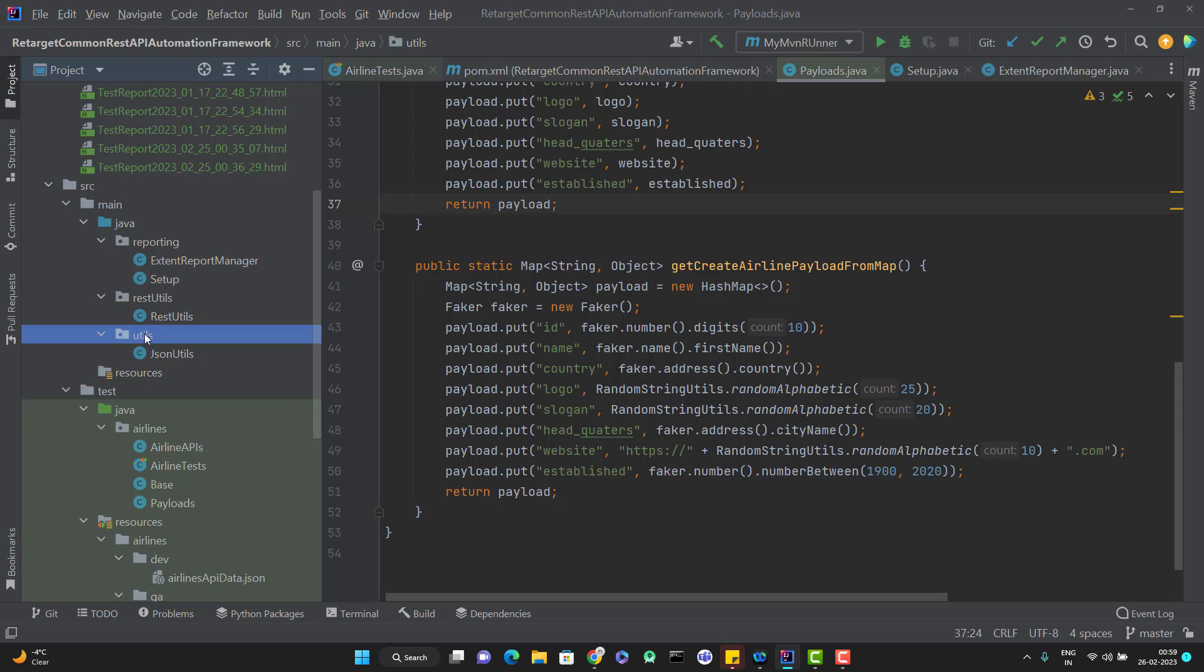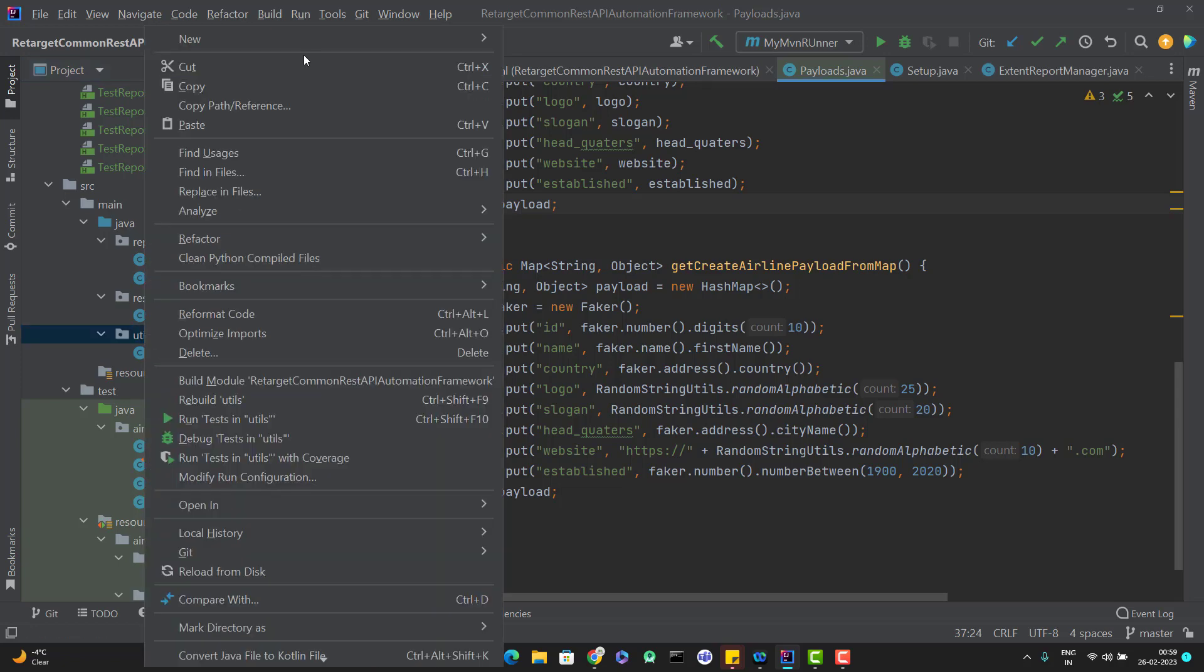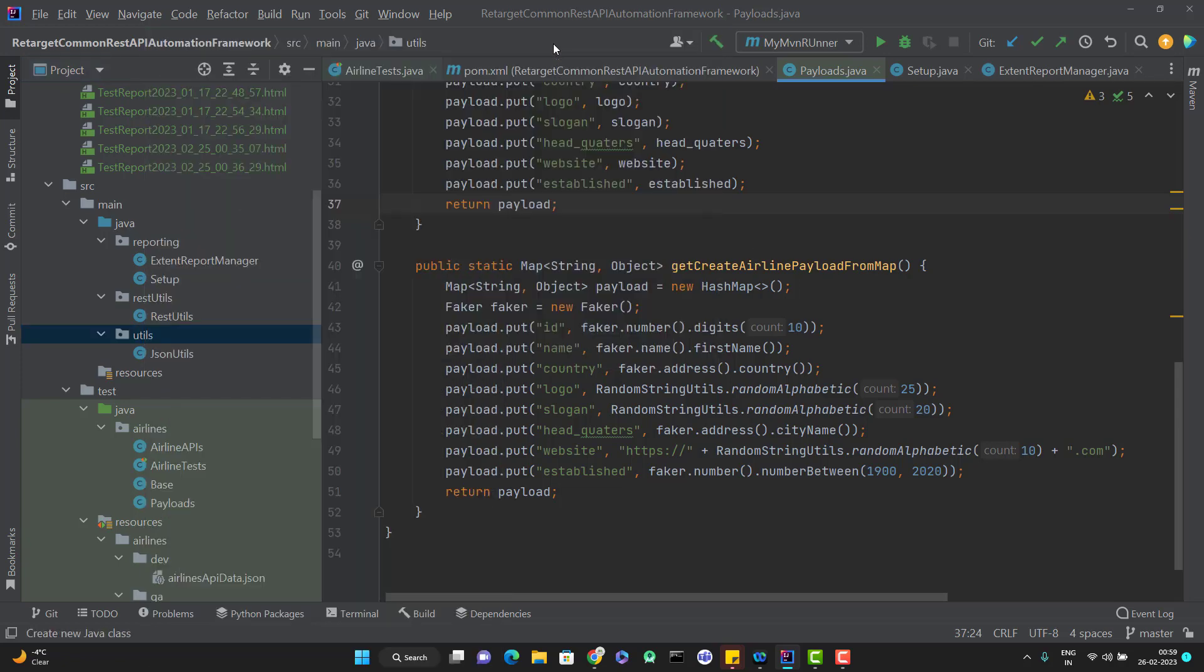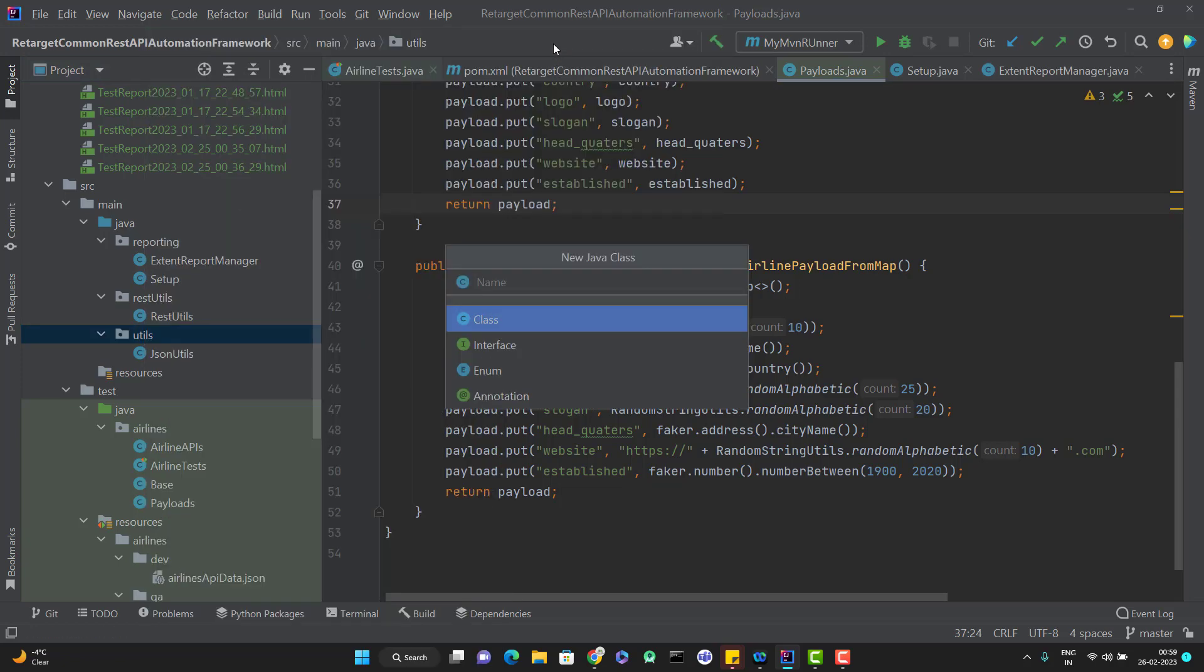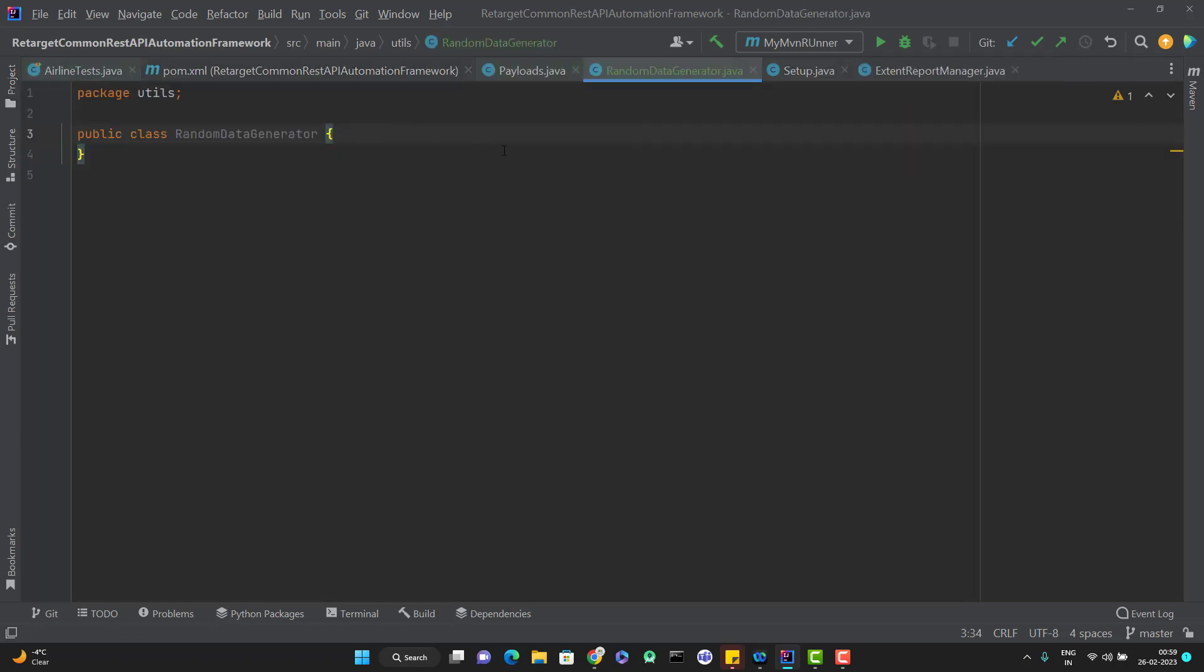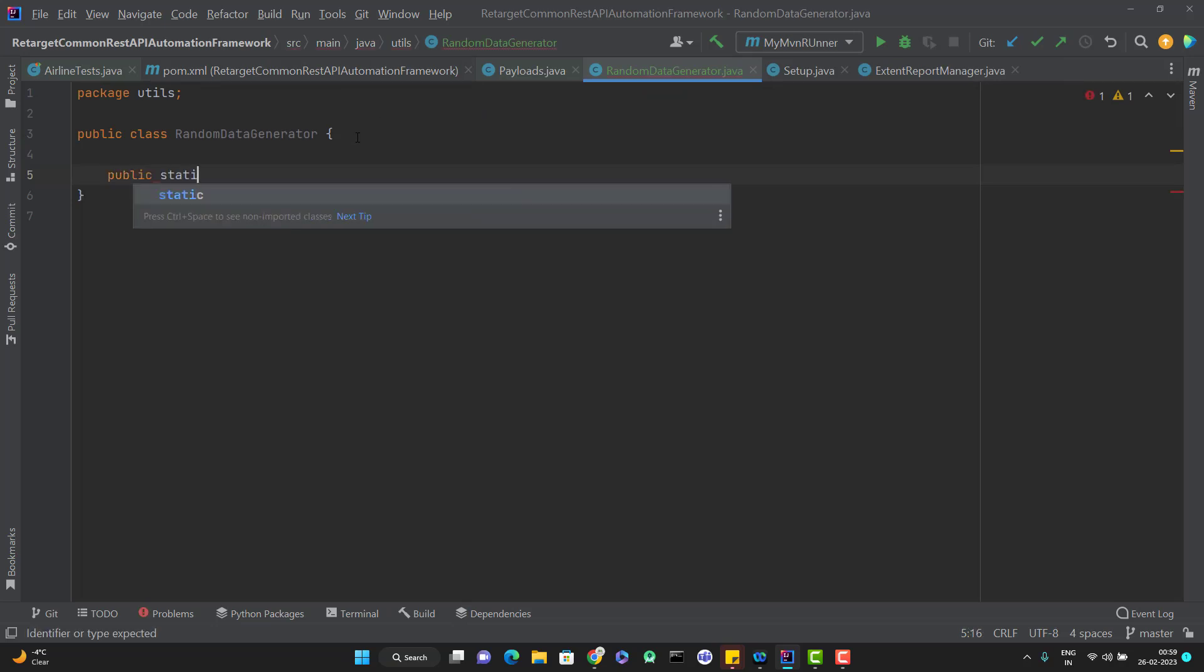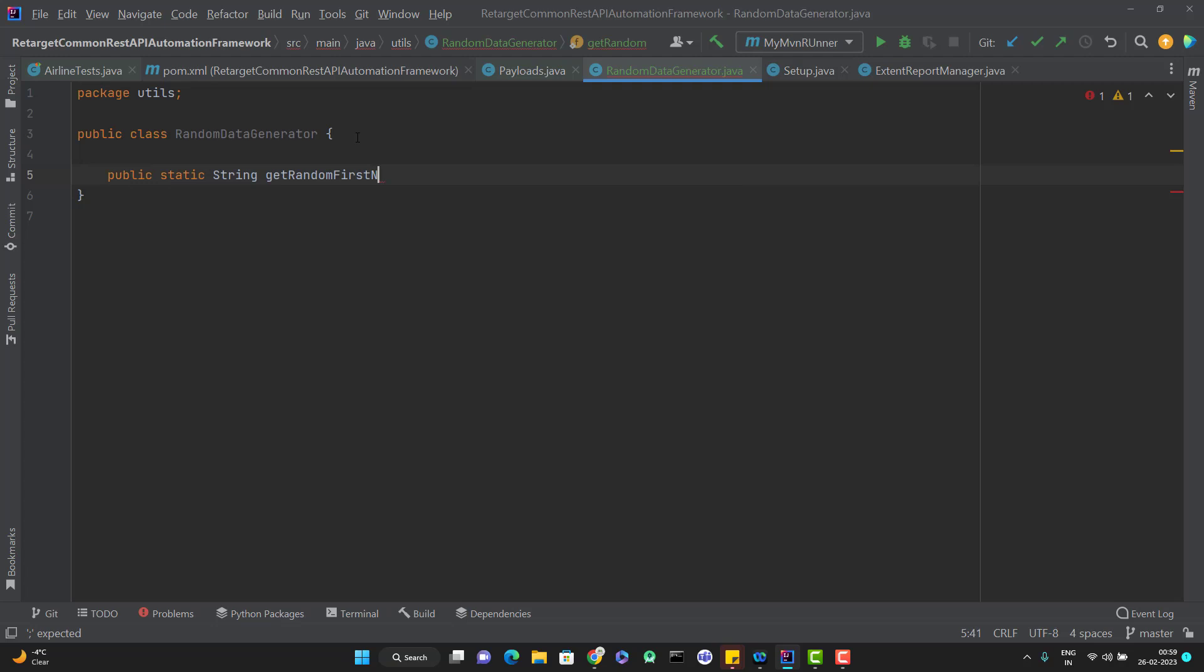So let me add one new class and I can name it as like RandomDataGenerator. In this class, what I can do, I can create reusable methods like public static String getRandomFirstName. And for this, I need to use the faker API.